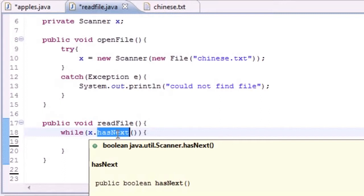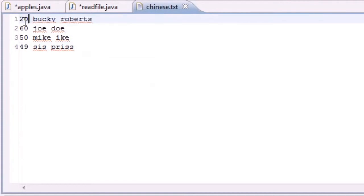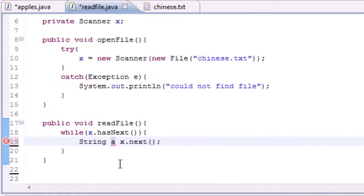hasNext() pretty much means "another input" — as long as there's something there it's going to continue, and as soon as it reaches the end of the file it returns false and the while loop breaks out. So while x.hasNext() means while file x has something in it. Each record has an ID number, a first name, and a last name, so we'll need three variables to hold those.